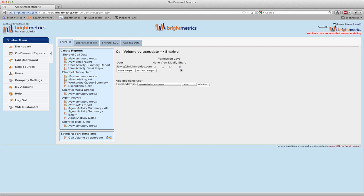Selecting view will give them the ability to view the report as you have created it. If you've created unpinned parameters, they'll be able to modify them, but if all your parameters are pinned, they will just be able to view the report with the ability to drill down. If you give a user modify permissions, they'll be able to enter edit mode and change it however they like, potentially creating a completely different report. Giving share permissions means they have both the ability to edit the report completely as well as the ability to share it with other users. To remove their access, you can select None in the column next to their name.